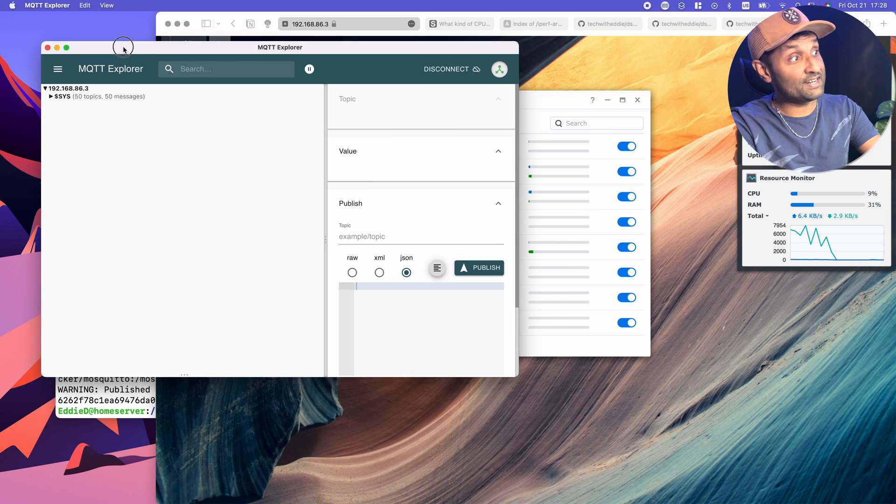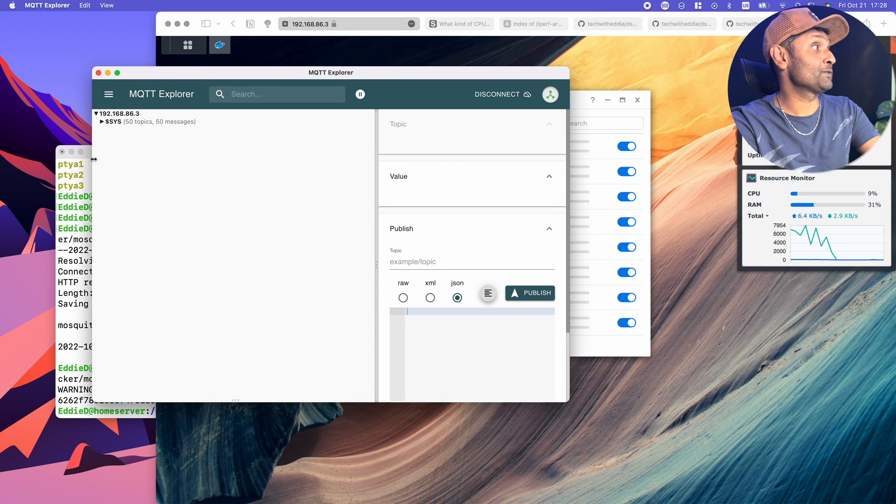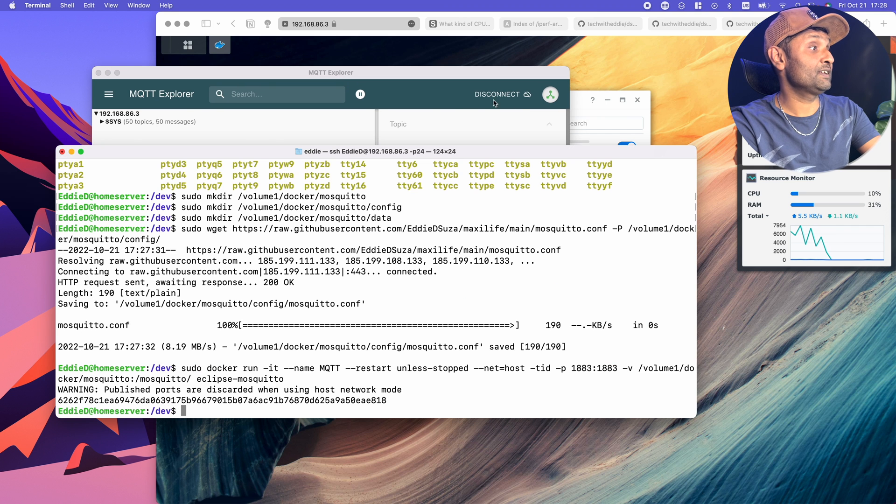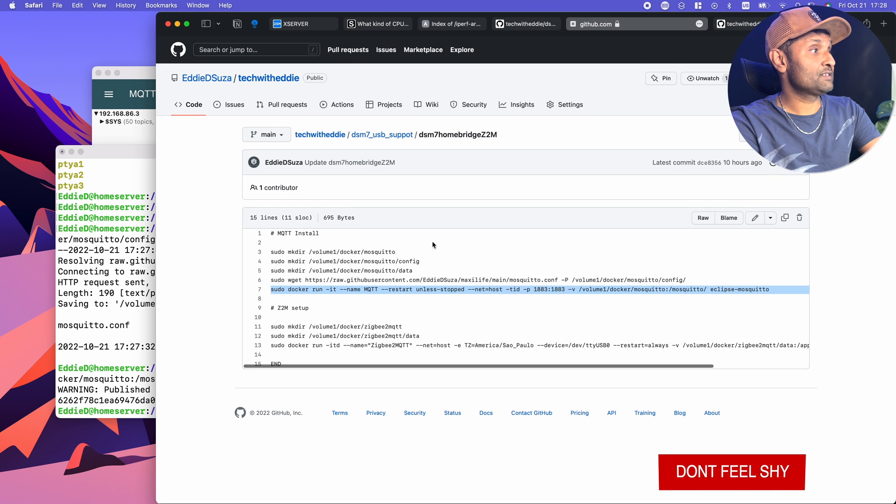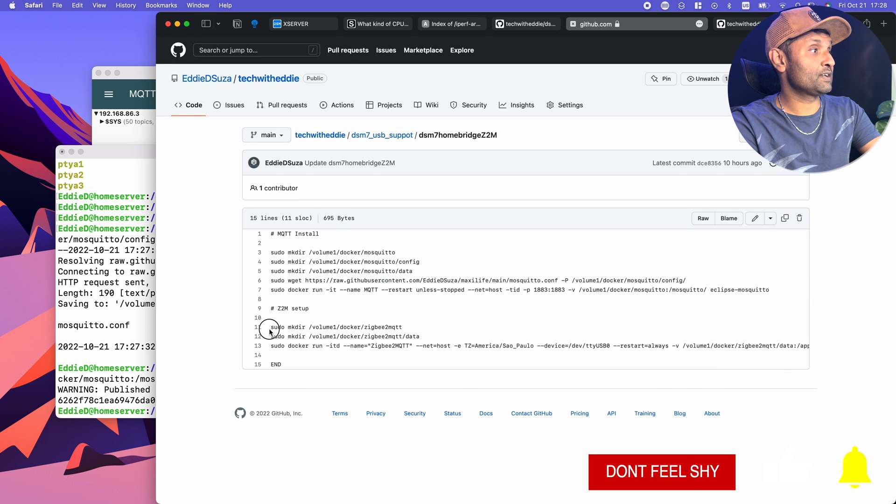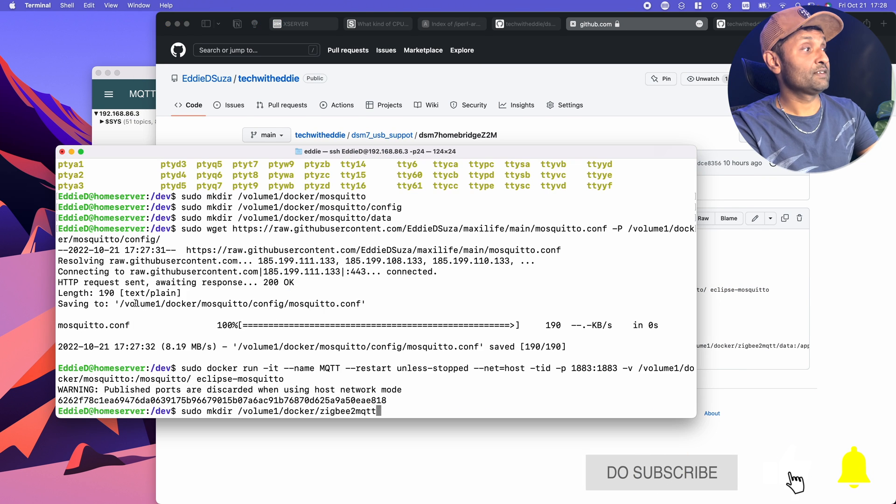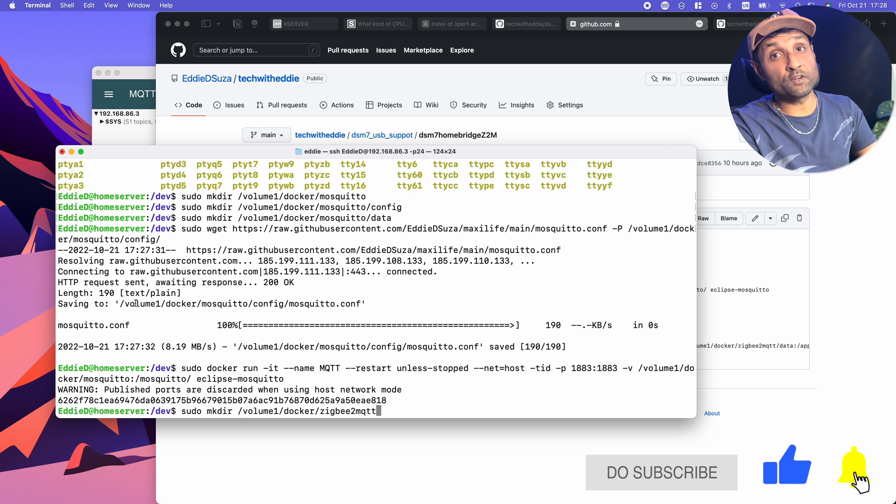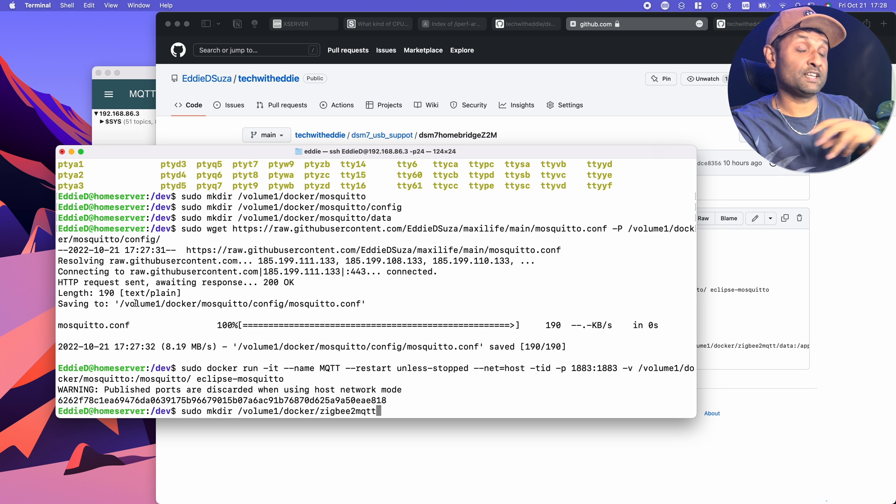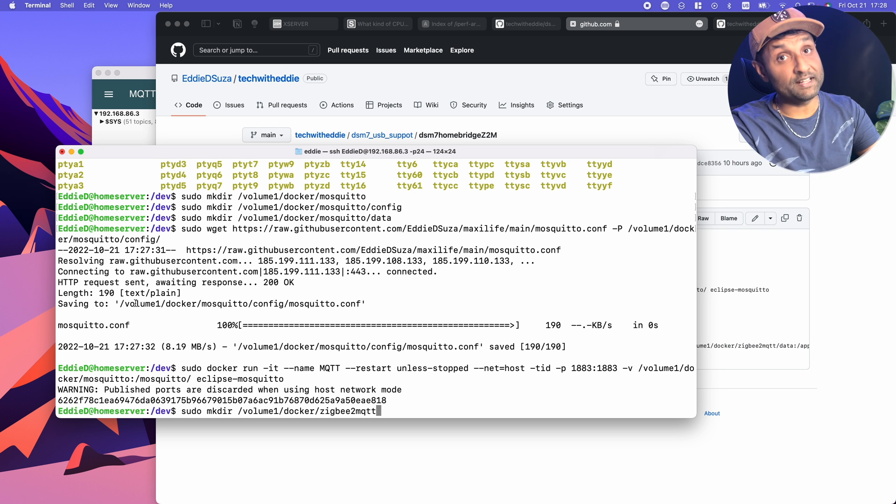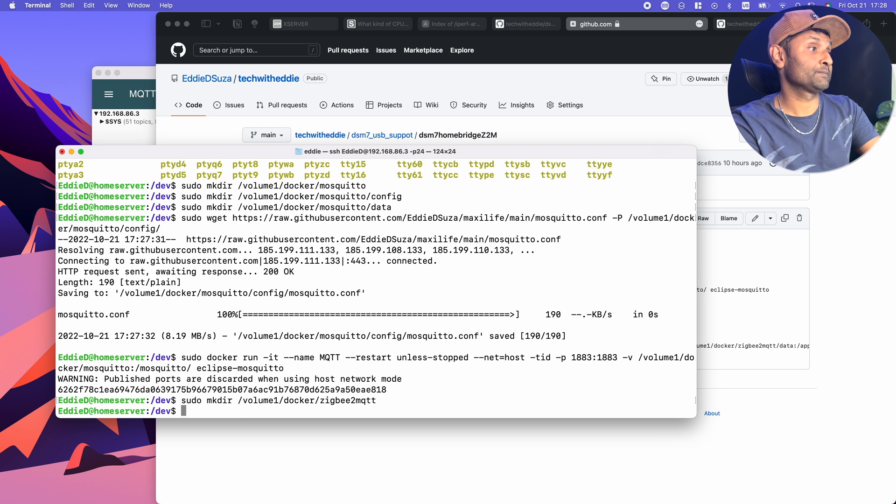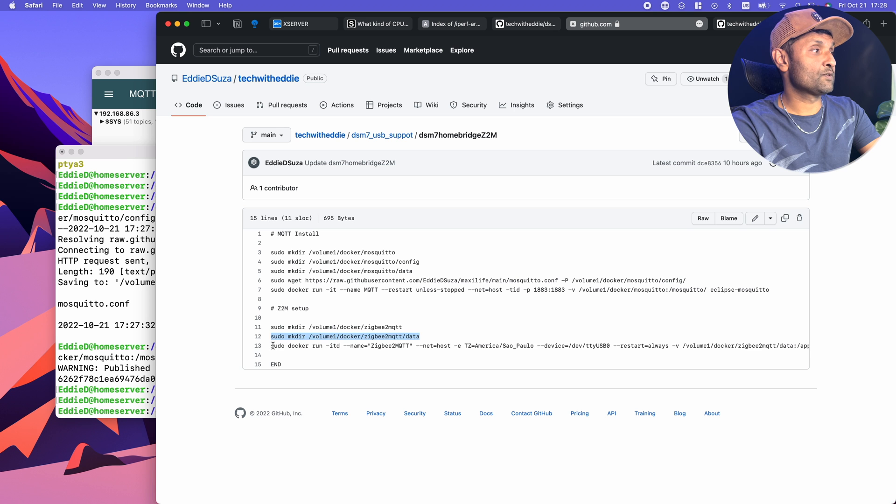Now let's install Zigbee2MQTT. Let's go to that page and we're going to create some more directories. Again, the default is volume one. Everything is nested within docker. If your setup is different, please update the destination. Last command is to set up the container.